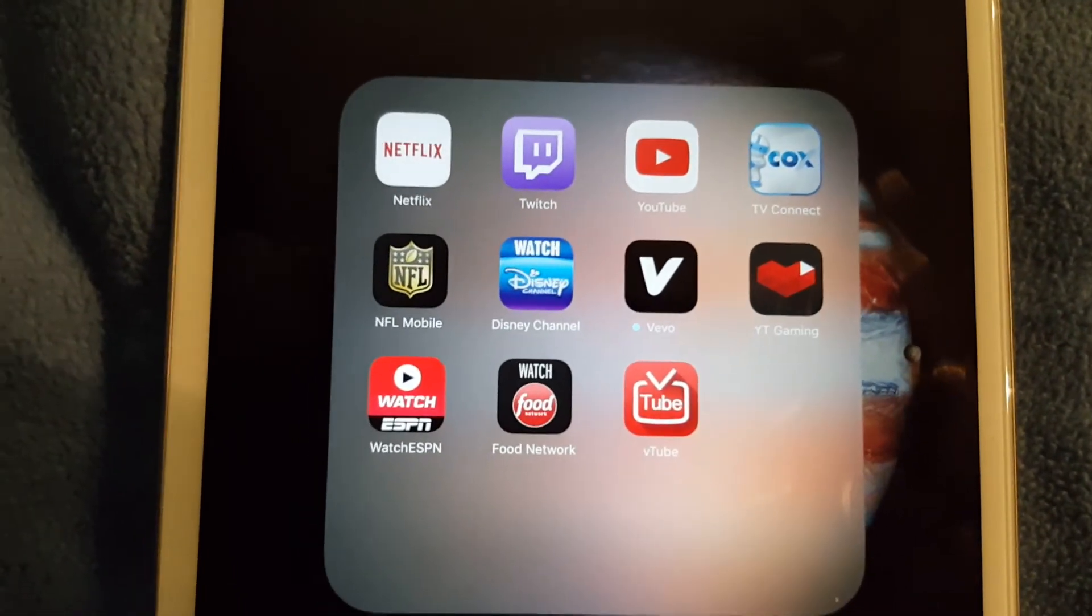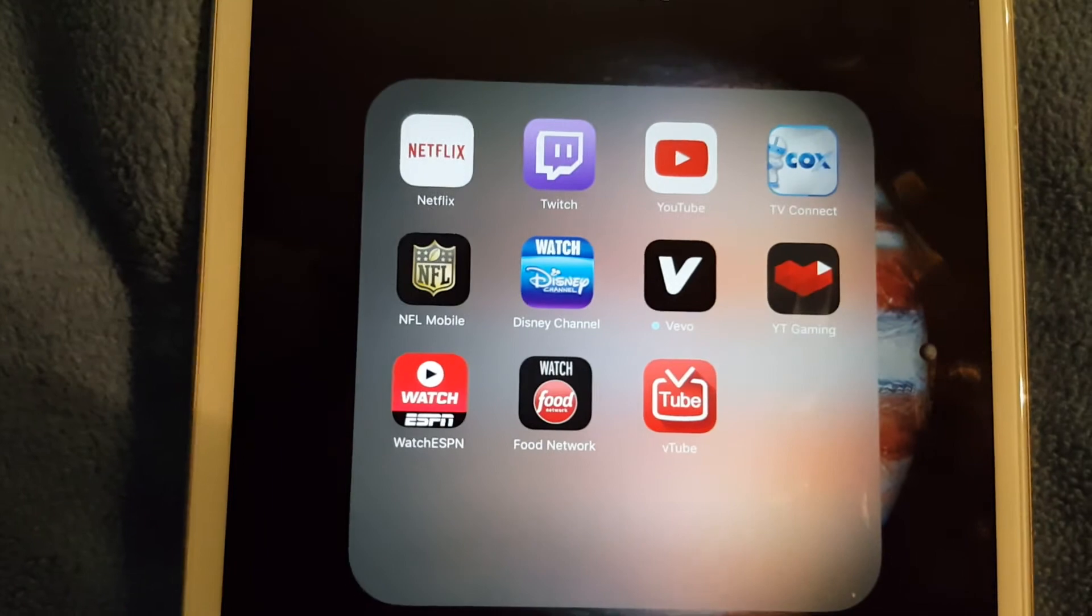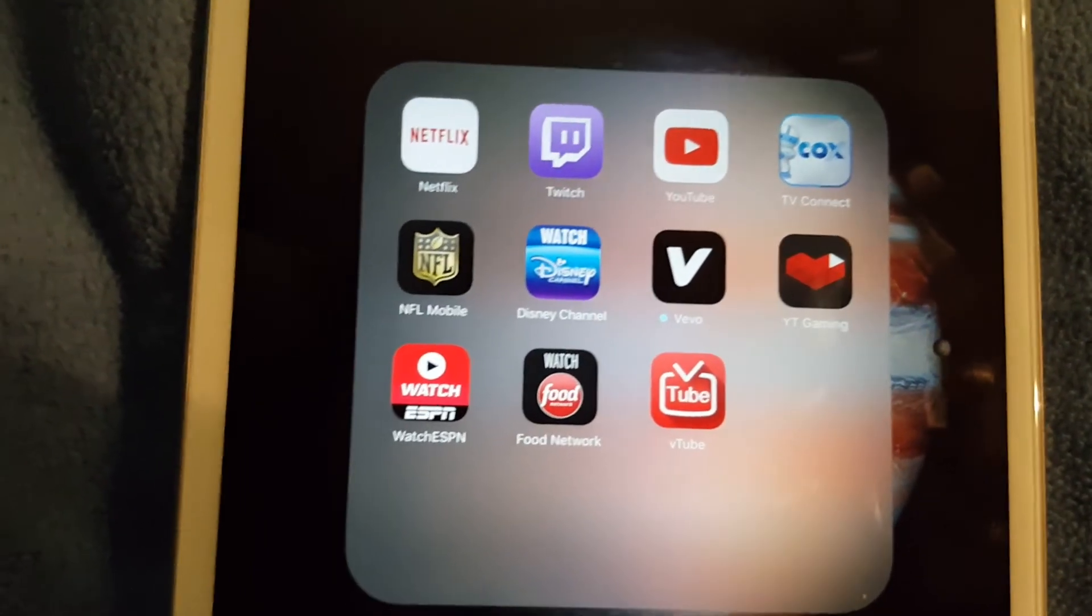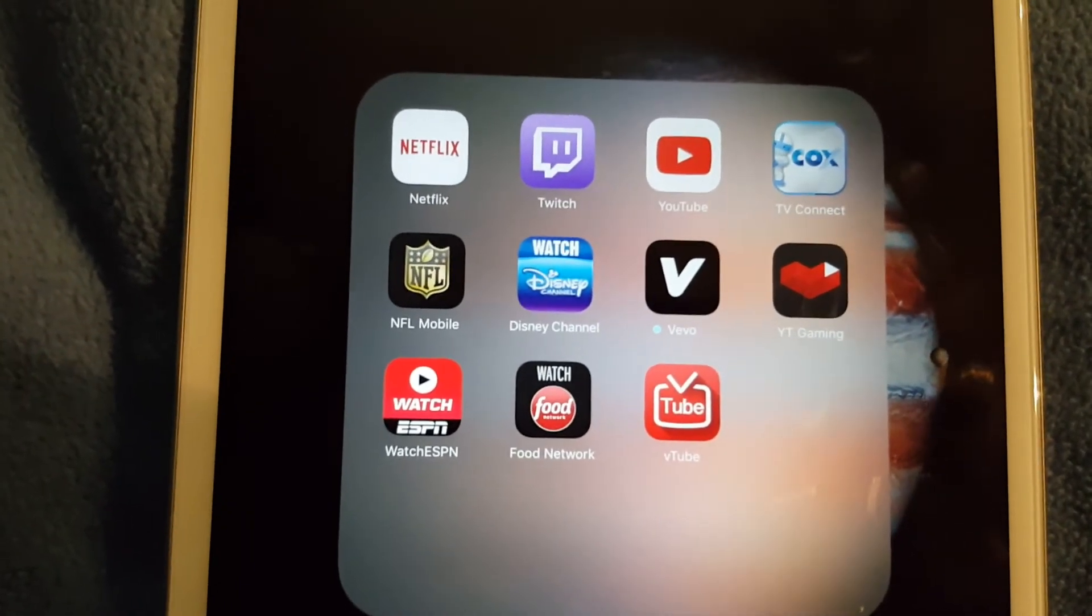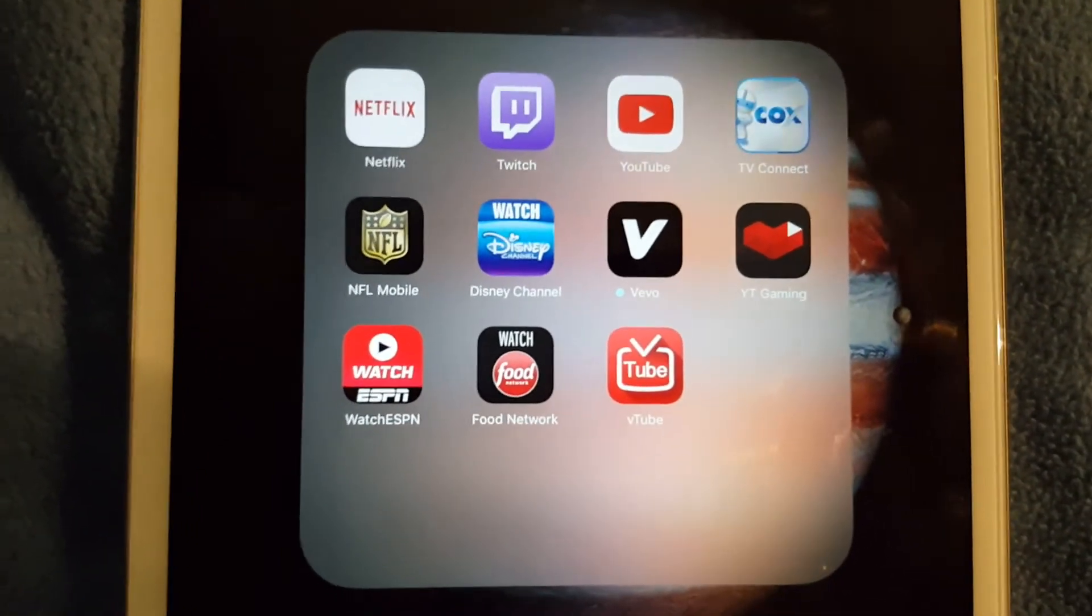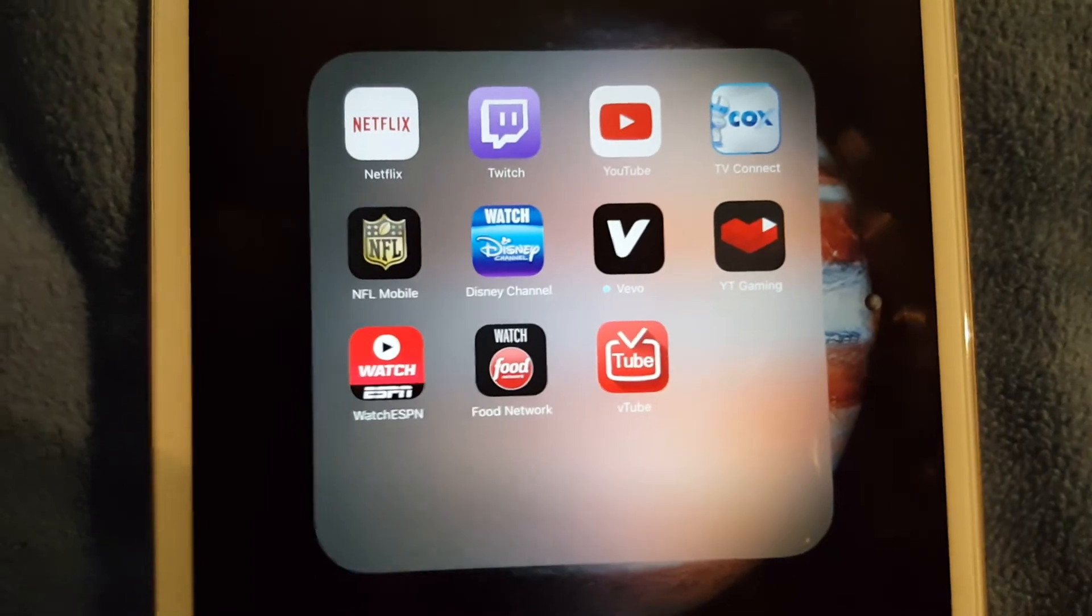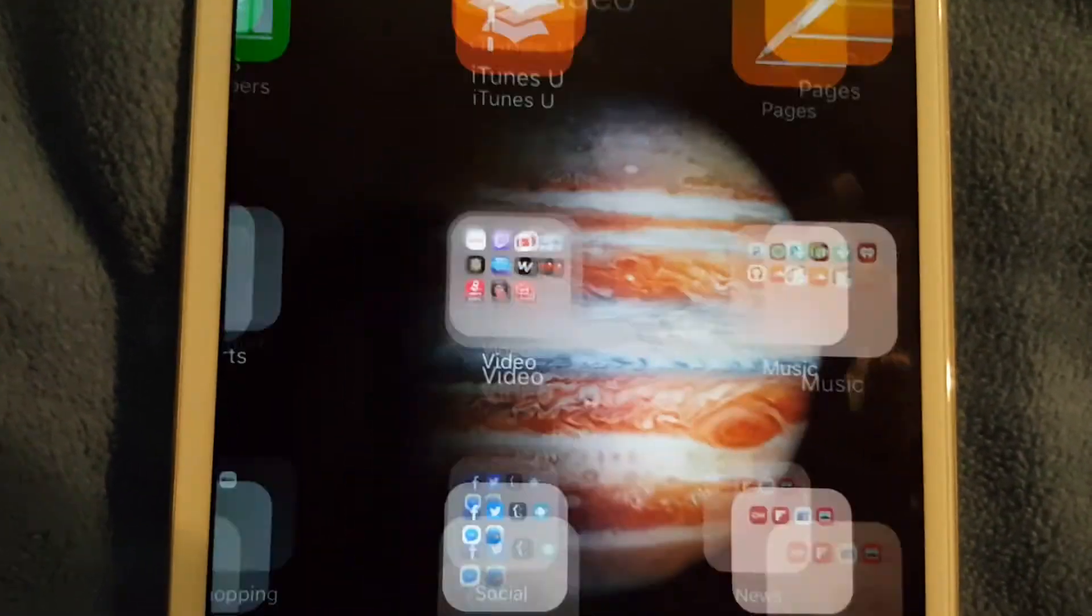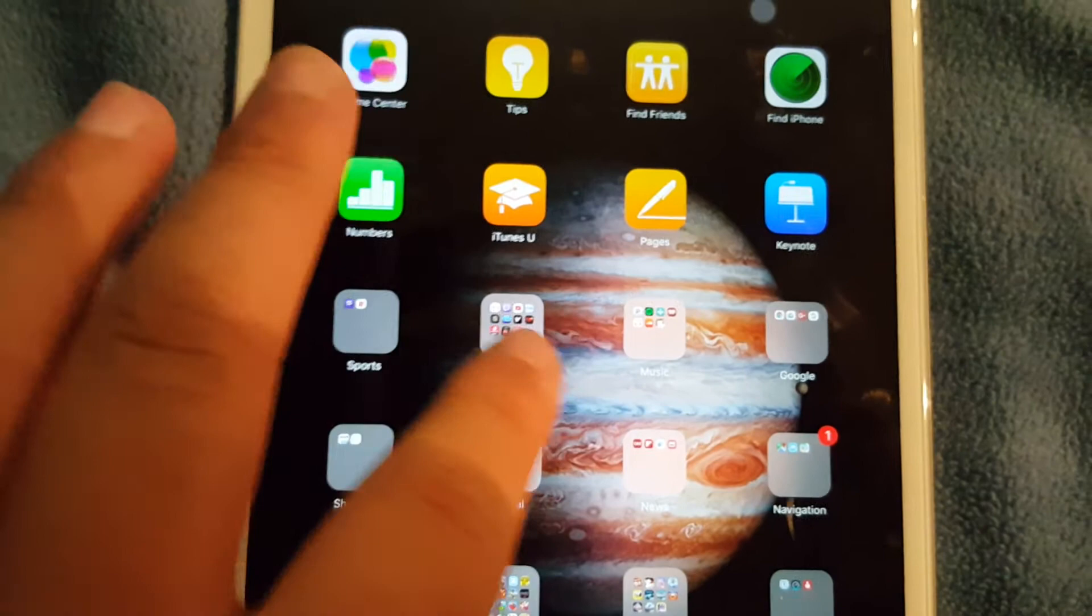I also use watch ESPN sometimes, but since I have NFL Mobile I really don't need watch ESPN because for the most part I'm mostly an NFL fan. I really don't watch any other sport, I really love my football, especially the NFL.